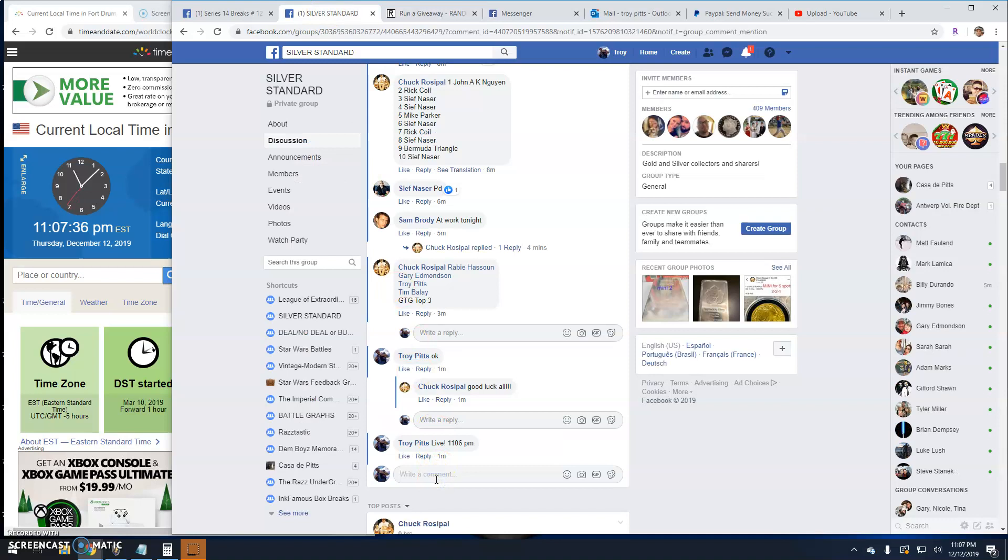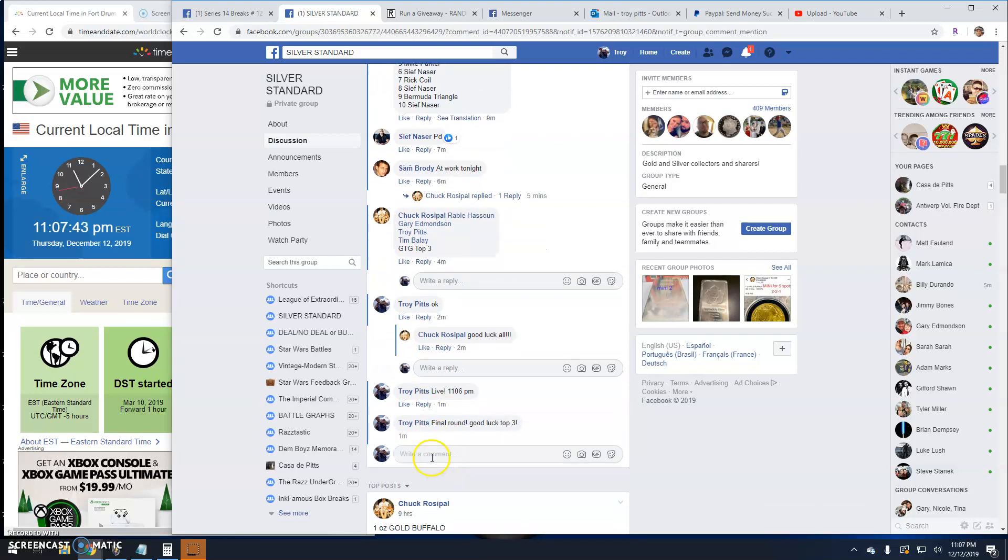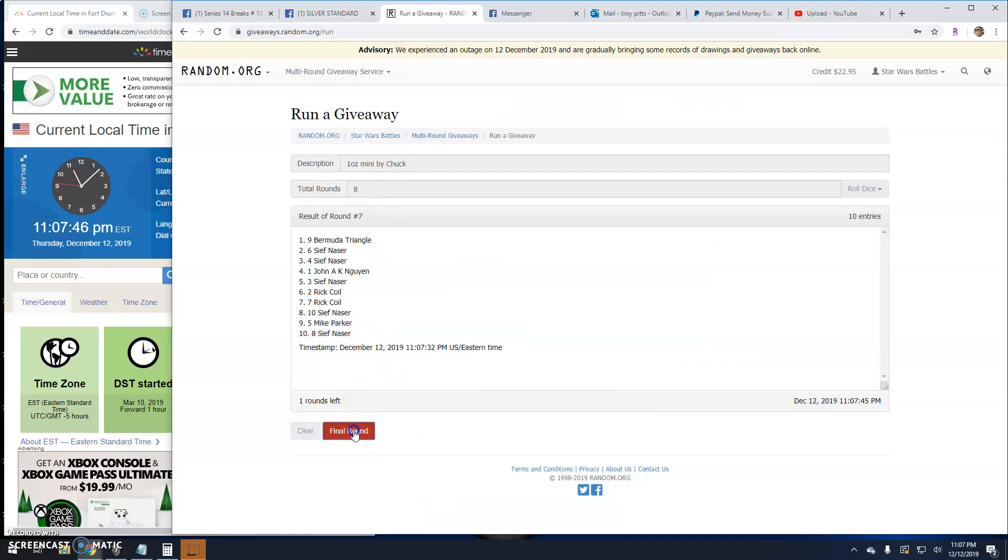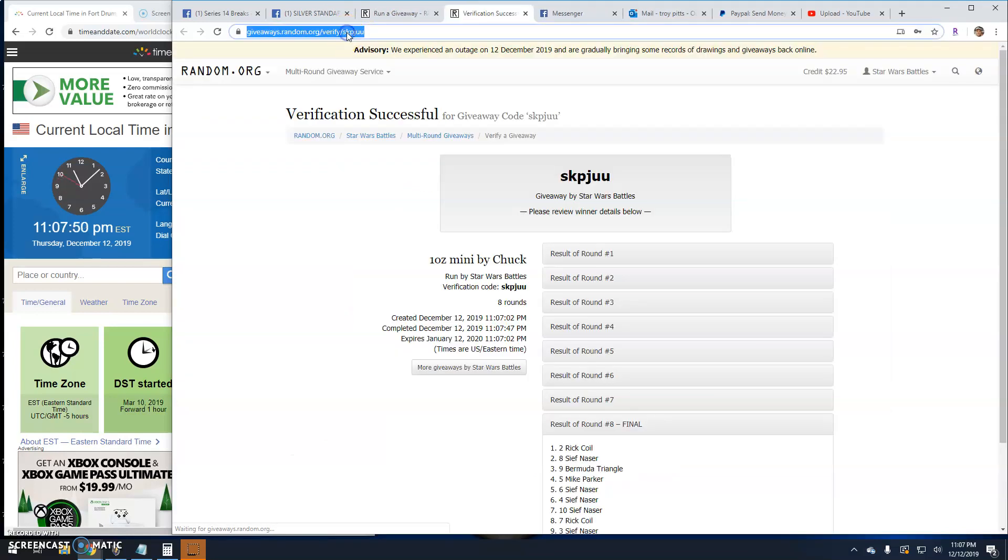Good luck top three. 1107. Your top three are Rick, Seif, and Bermuda. Congratulations guys.